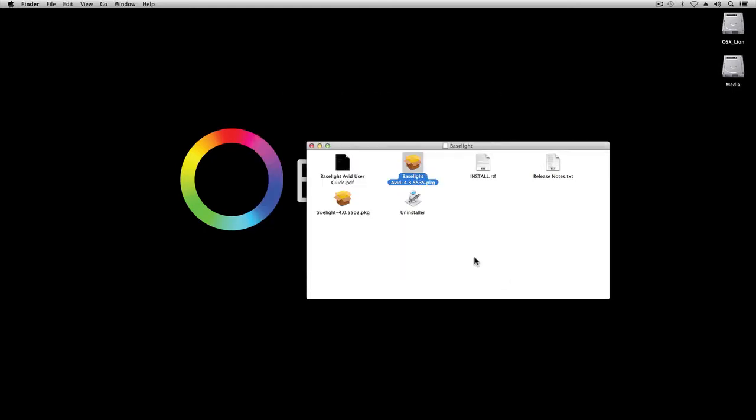You may have noticed that there's also an installer for Trulight. Trulight is our colour management system, which provides tools and lookup tables to convert images from one colour space to another, or to accurately simulate specific types of display. It can also be used to apply a specific look to your shots. Trulight is incorporated into the Baselight edition software and can be used within Baselight for Avid, so I'm going to install Trulight as well.